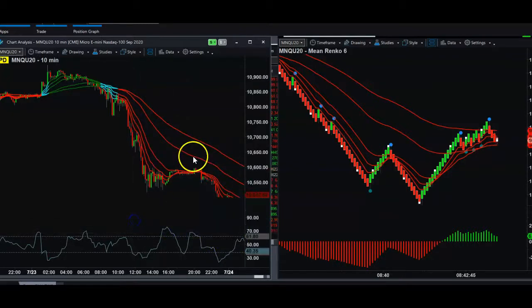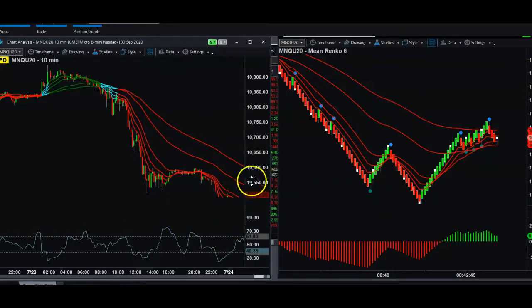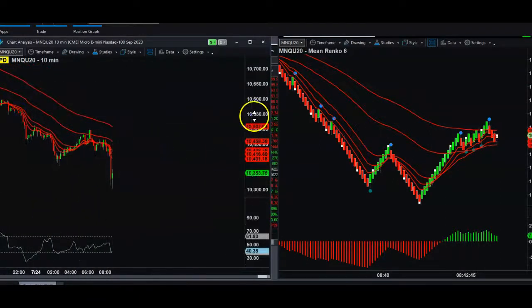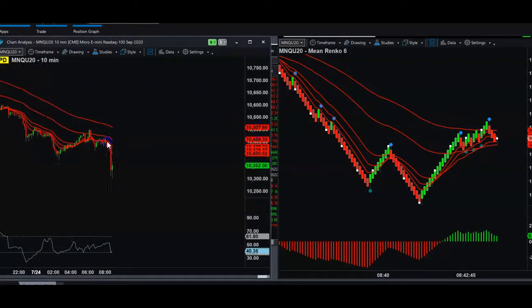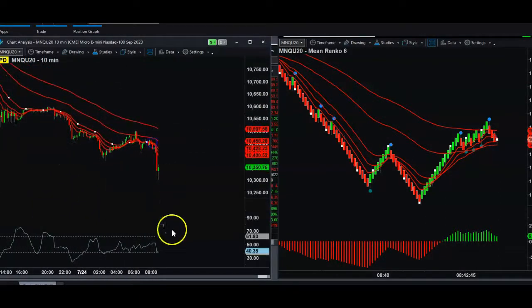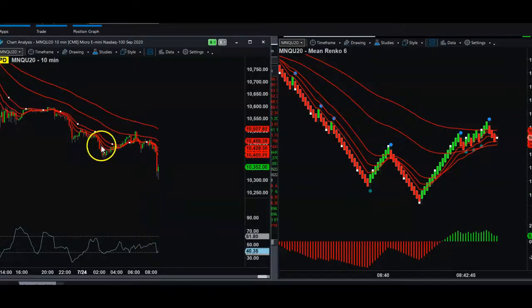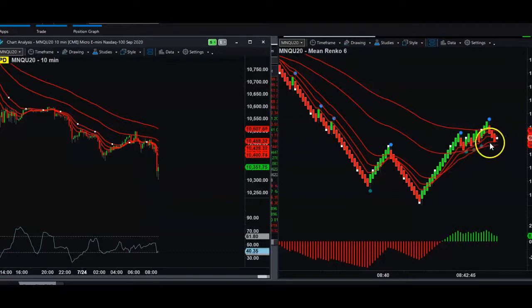We're still on a move on the 10-minute chart — this is reading the 10-minute trend. Right now we're getting some consolidation.